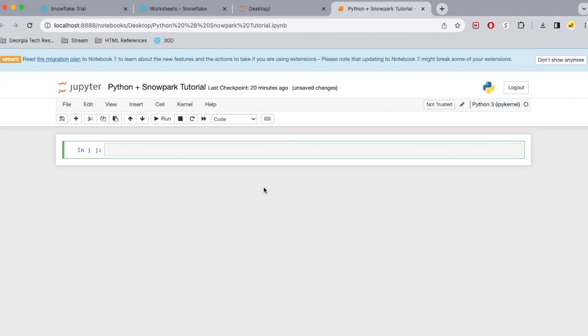Hey guys, this is Shainu. Today I'll be showing you how you can use the Snowpark library and Python together so you're able to capture the data table from Snowflake and then convert that into a pandas data frame. I'm going to be also showing you that as well at the end of this video.